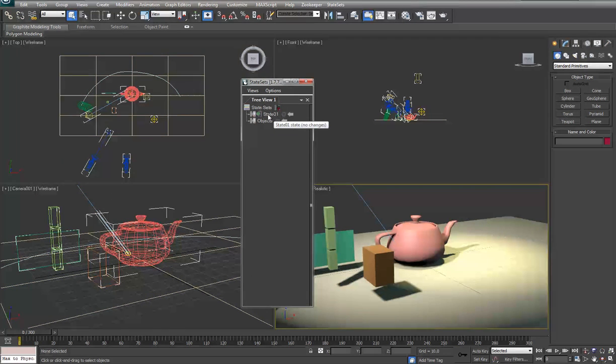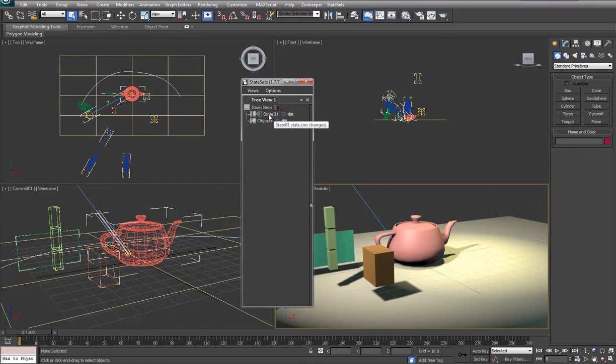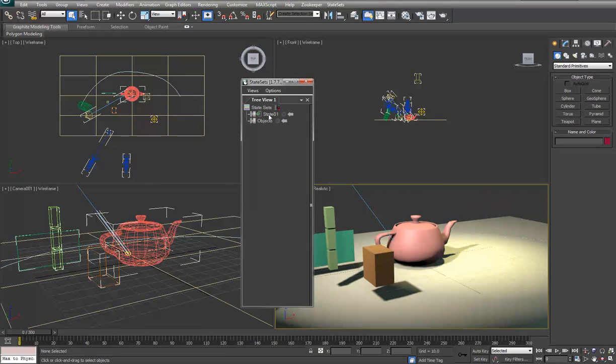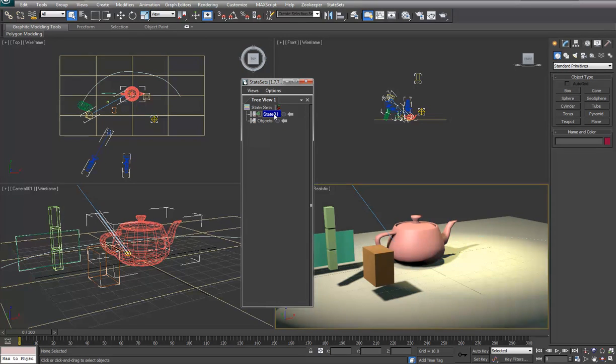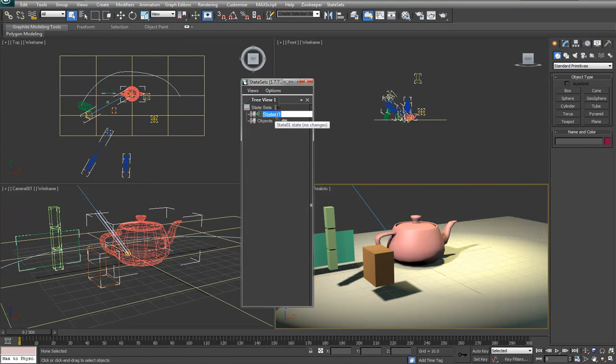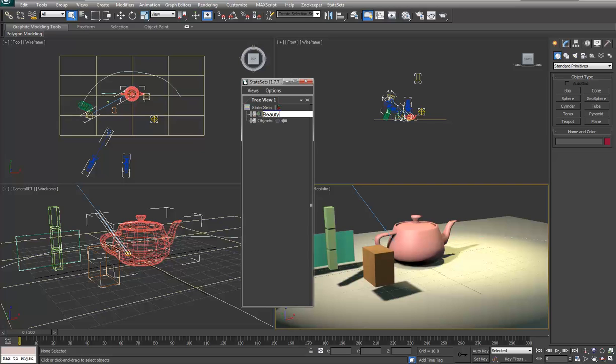So state sets are kind of like layers. Basically they are layering any changes that you do to your scene and you can use them for render passes. So like in this case there really isn't any changes done to the scene but we'll call this beauty.